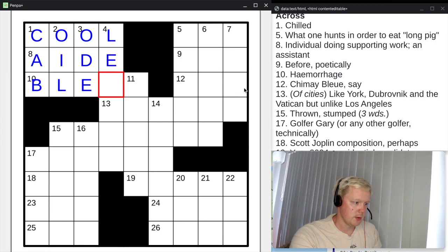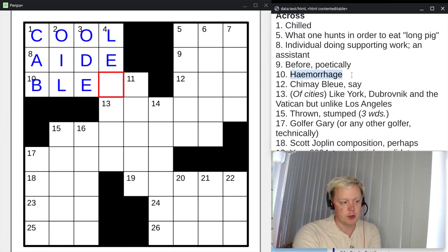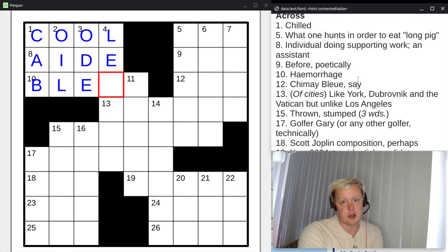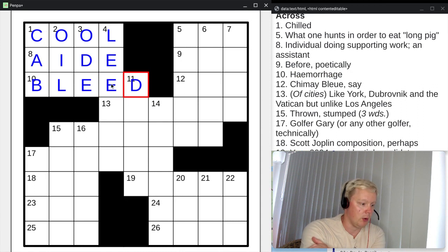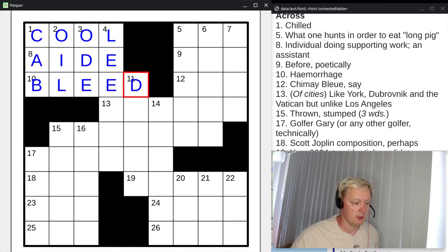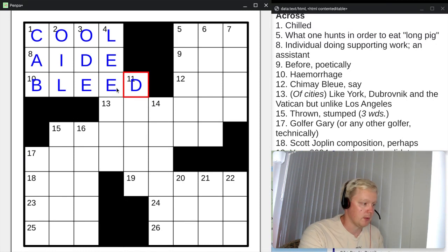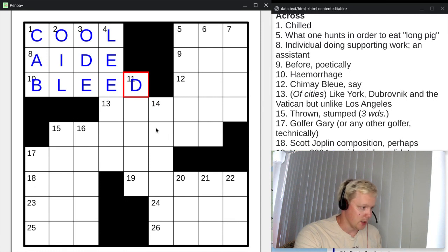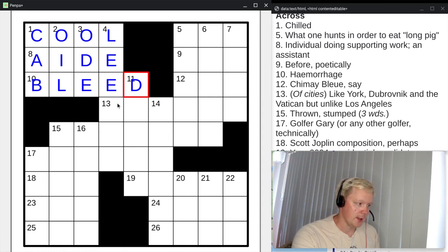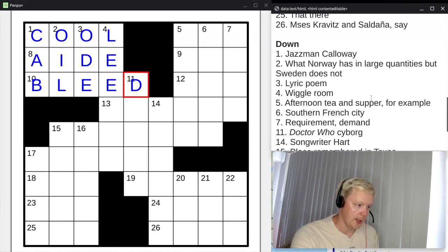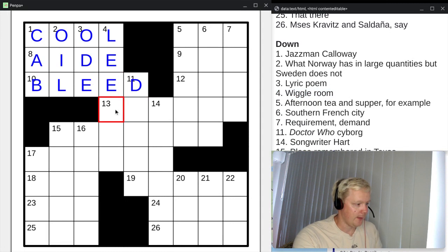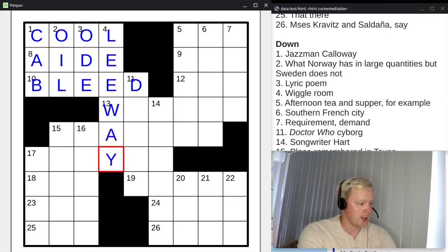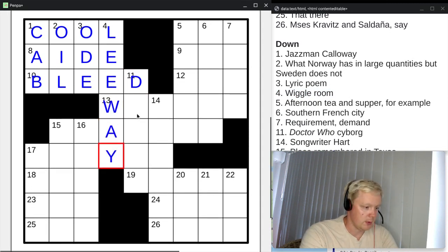Ten across, starting BLE: hemorrhage. To hemorrhage is to bleed — either literally bleed blood, or bleed something else, like hemorrhaging money. So bleed is the answer there. Now we have three letters for four down — that would be wiggle room. If you have wiggle room, you have leeway. So leeway is the answer here.